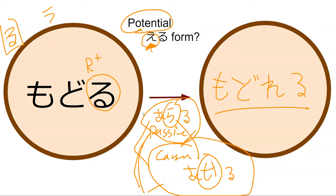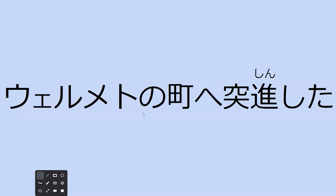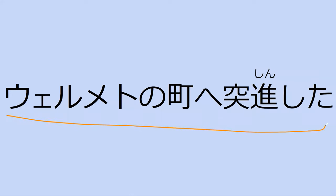Can you read the sentence for me? Got some katakana. Meto no machi e tosshinto. Tosshin, charge at the village of Meto. Exactly, perfect.